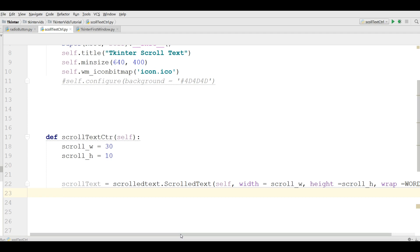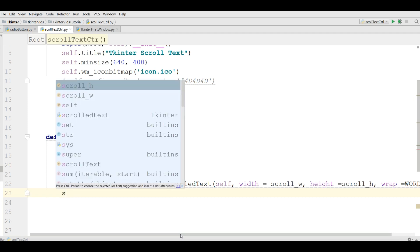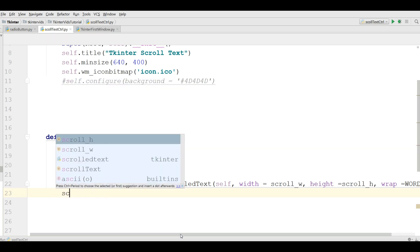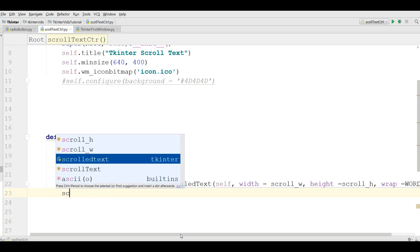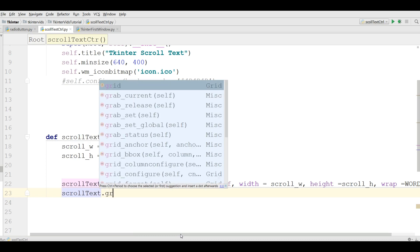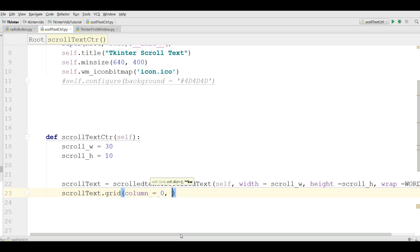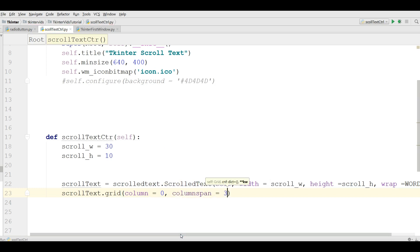Now I need to call grid on the scroll widget. I need column 0, and column span should be 3.